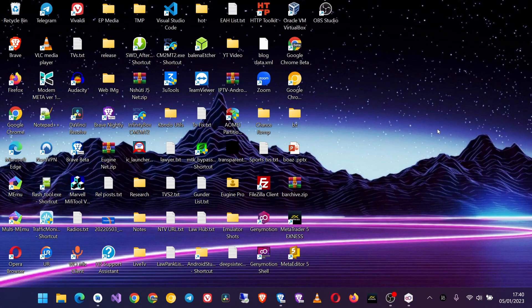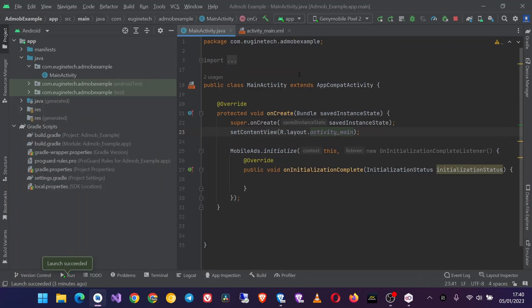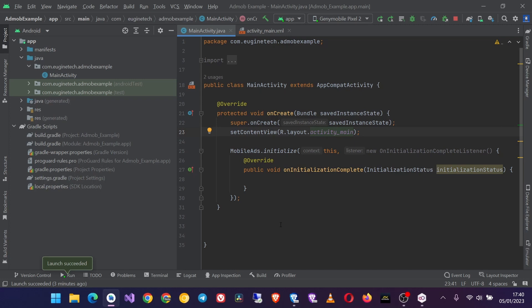In this video we are going to implement AdMob interstitial ads in our Android Studio project. To get started, I have an Android Studio project already set up and we did this in our first video in this series. If you haven't watched this video, please look at that link in the description to the full playlist.